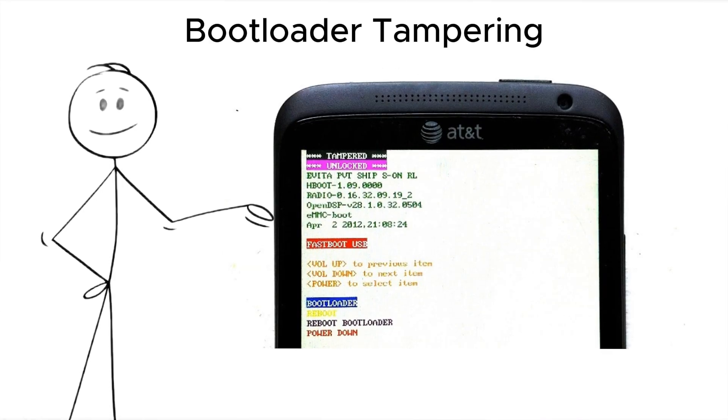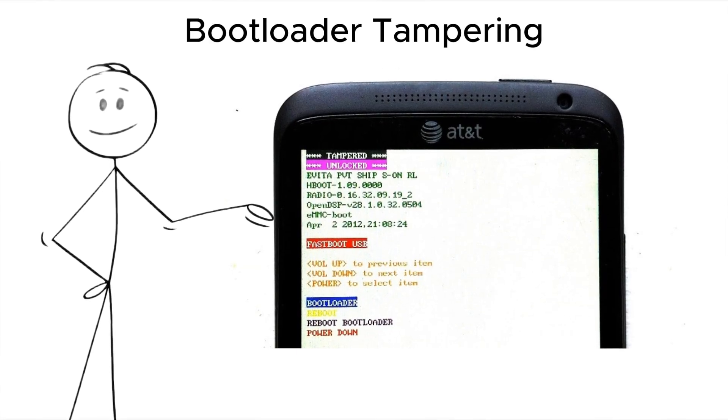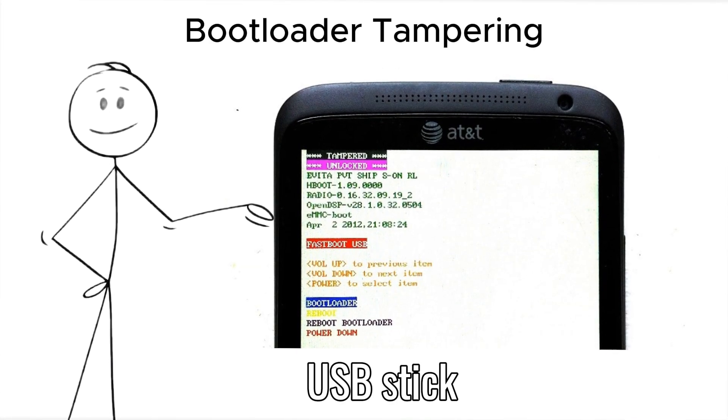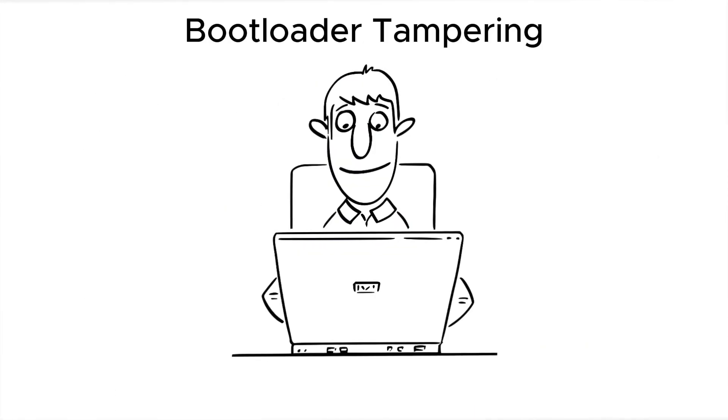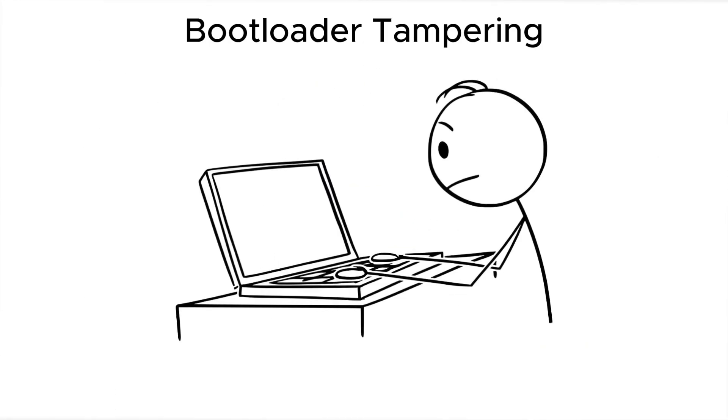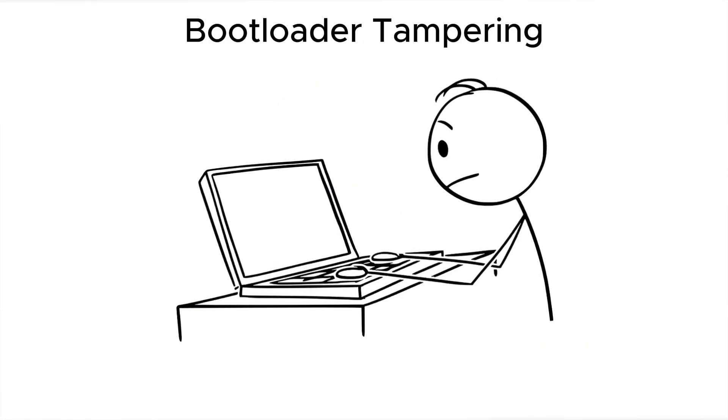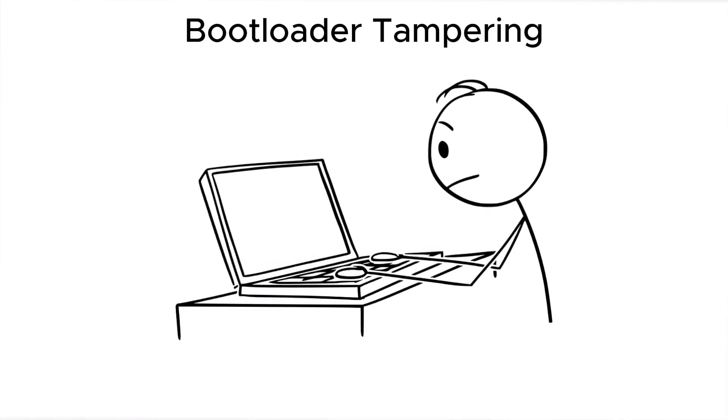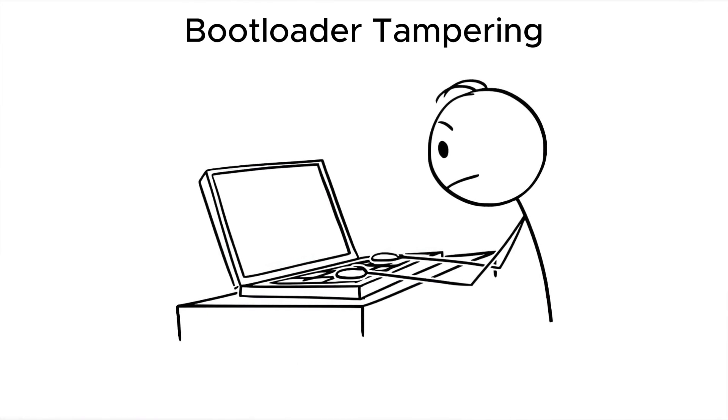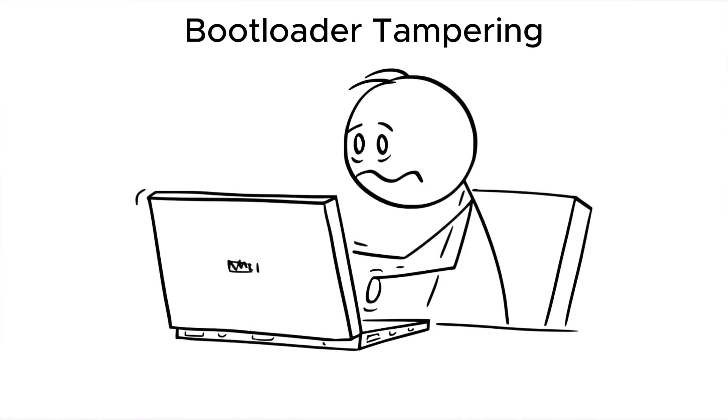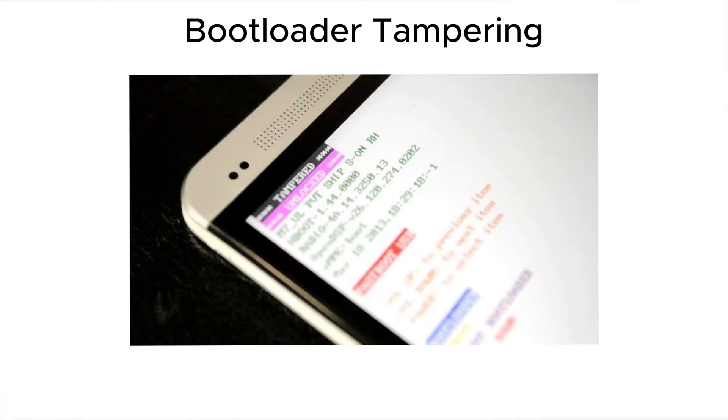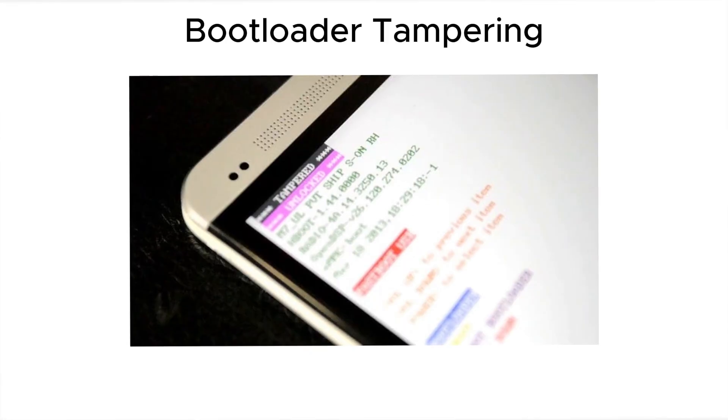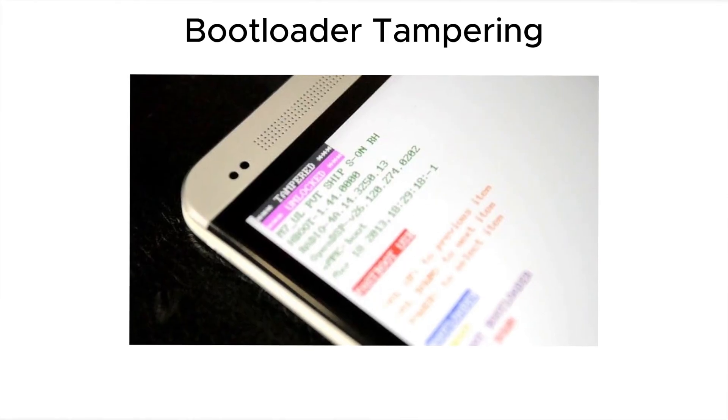First tactic, bootloader tampering. The attacker inserts a USB stick, reboots the laptop, and installs a compromised bootloader. When you enter your password the next time, it captures it, then passes it through so everything looks normal. You don't get locked out, you don't see an error, but your credentials are now saved and ready to be exfiltrated.